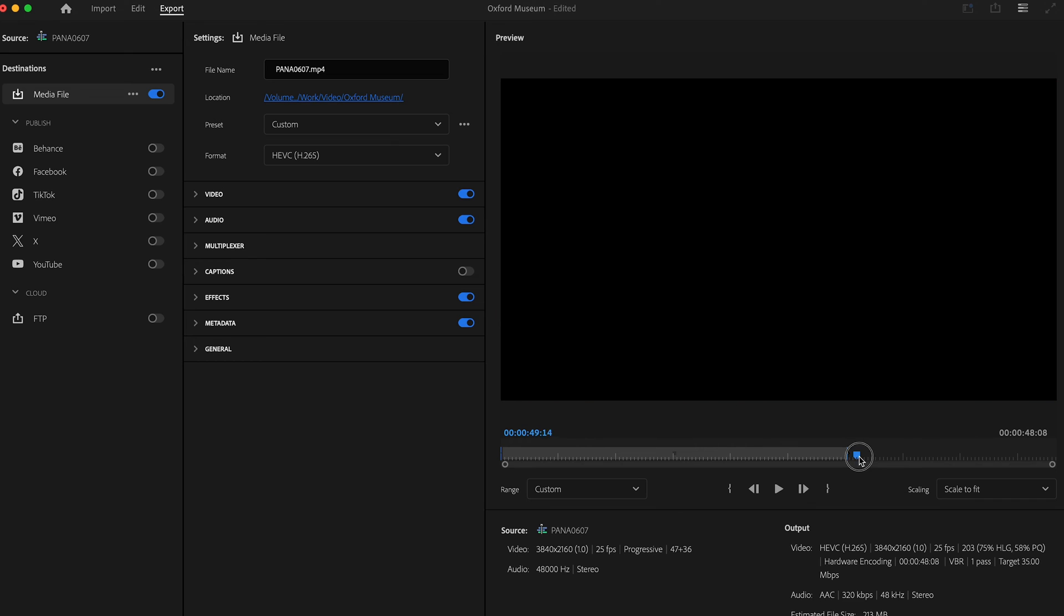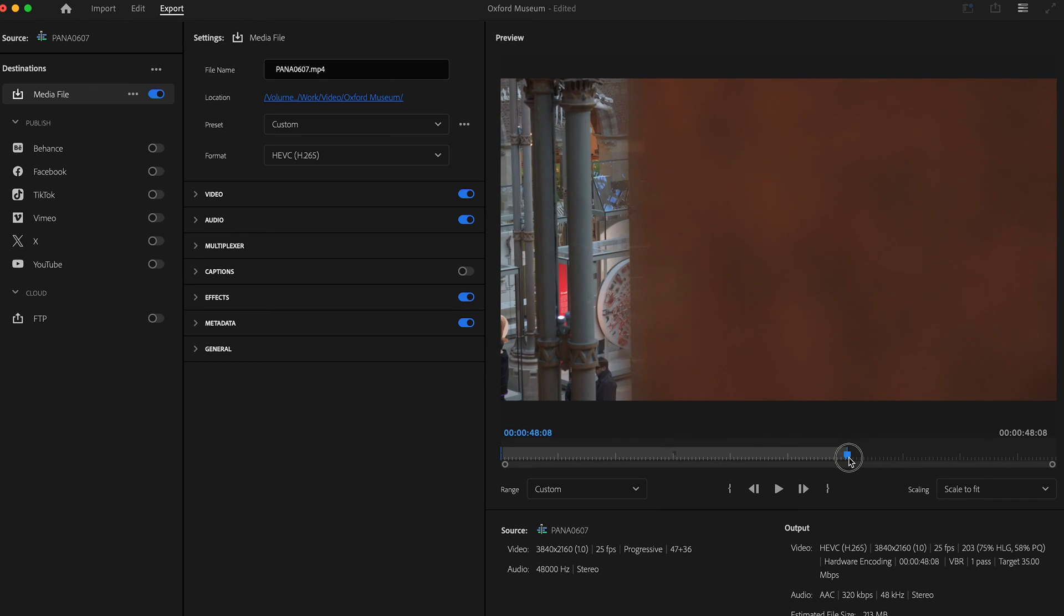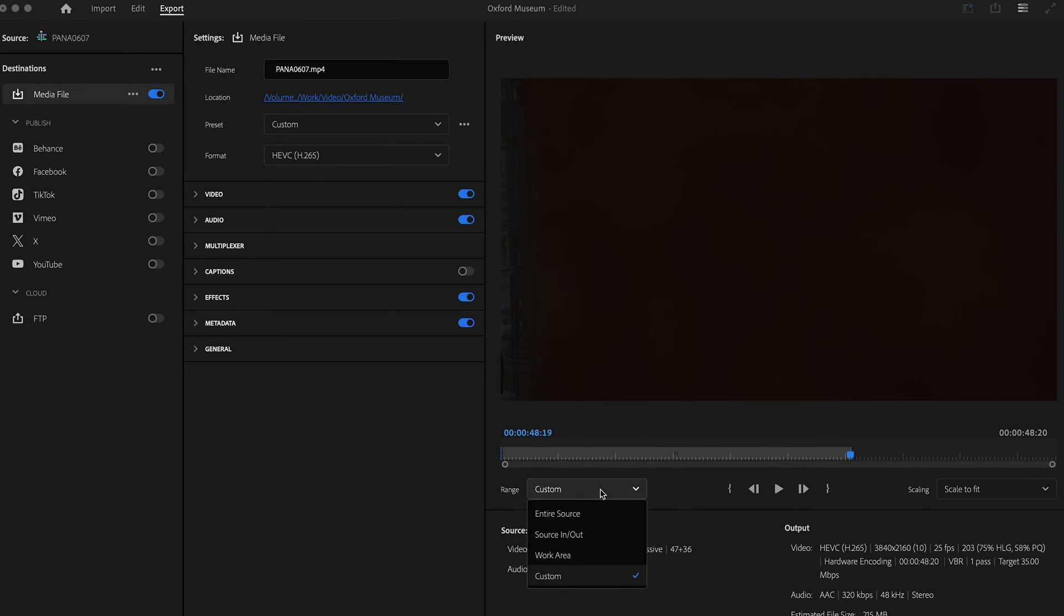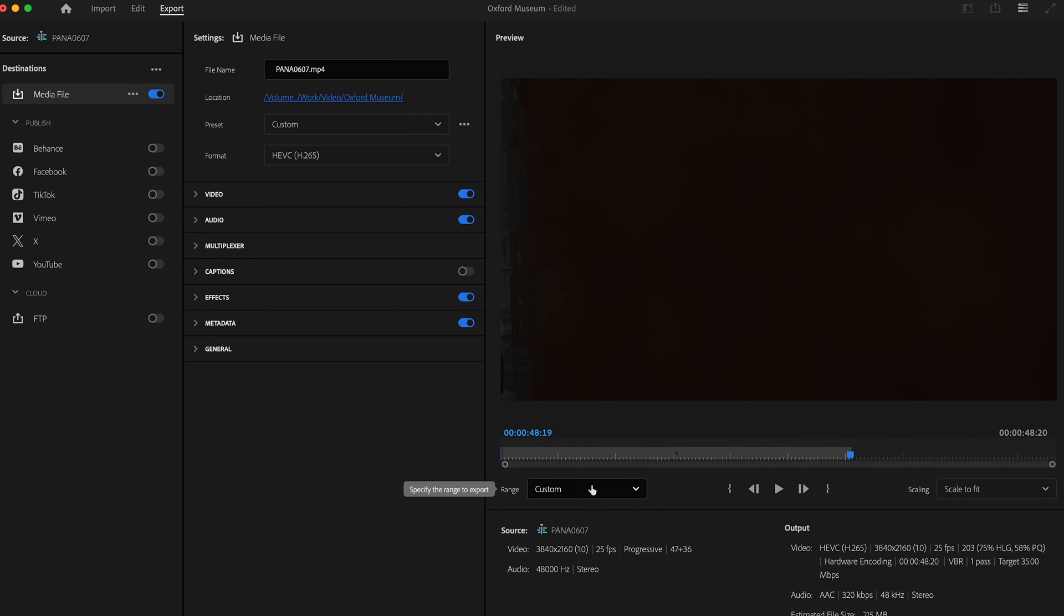So it's really just to say when you're exporting, make sure that you're checking this. Because I've just edited them here, now it's coming as custom - it's not the in and out point in the timeline, and it's obviously not the entire source. It's something that I've just done here in this export window.